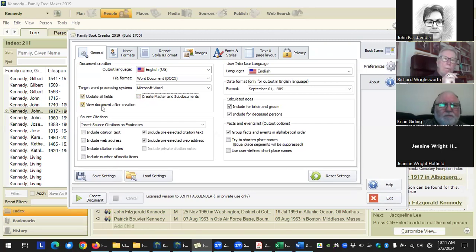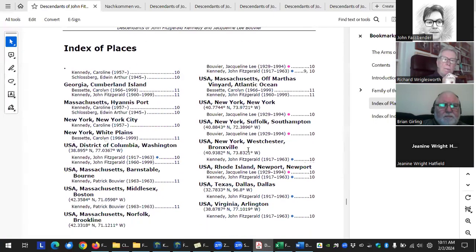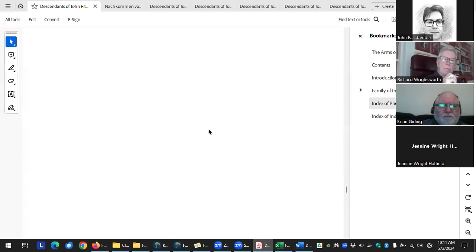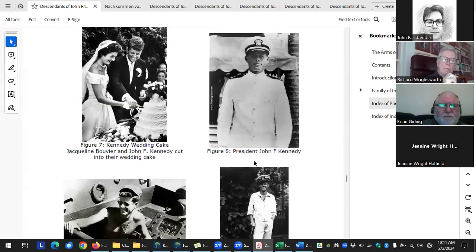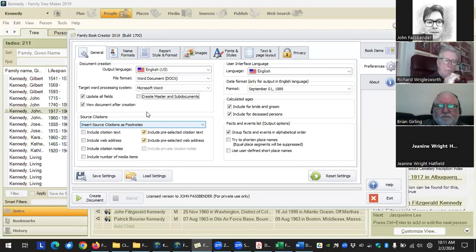View document after creation — all that does is once it generates the book, it will pop open the book so you can review it. That's completely optional.